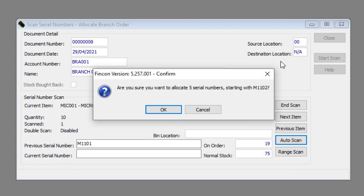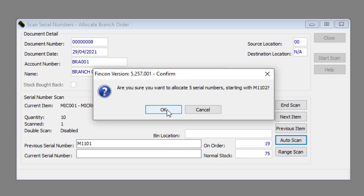The following message box will appear: 'Are you sure you want to allocate x amount of serial numbers starting with the serial number you entered?' Click the OK button.